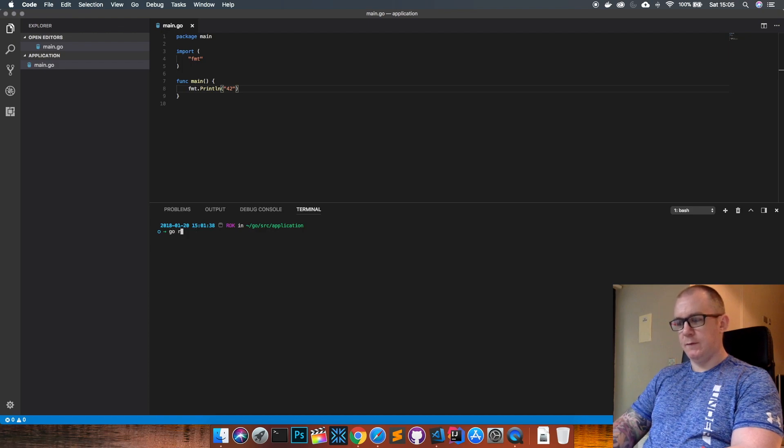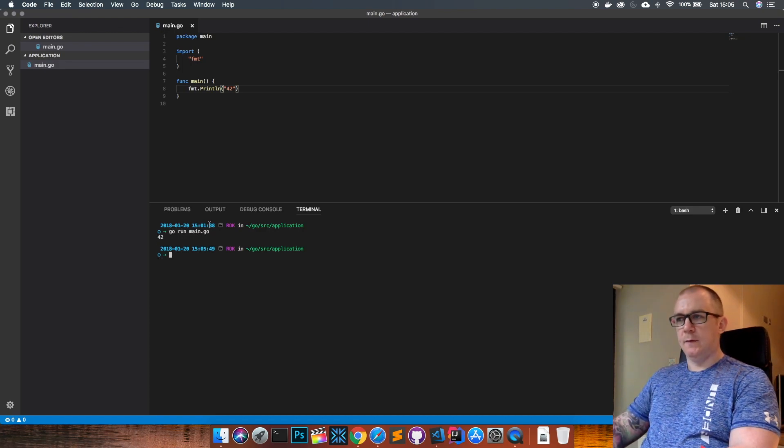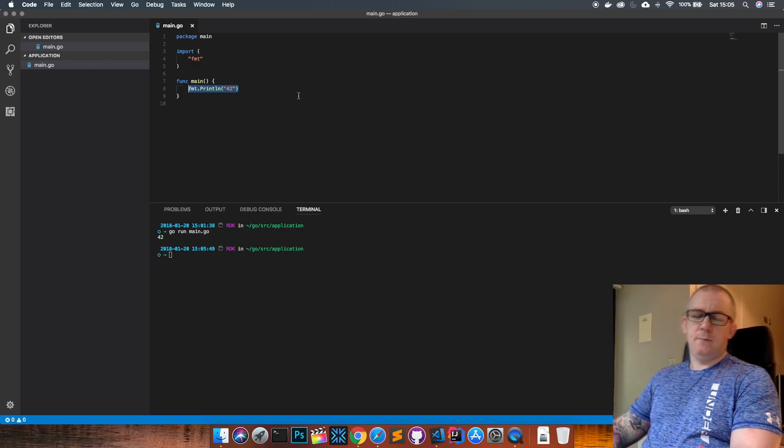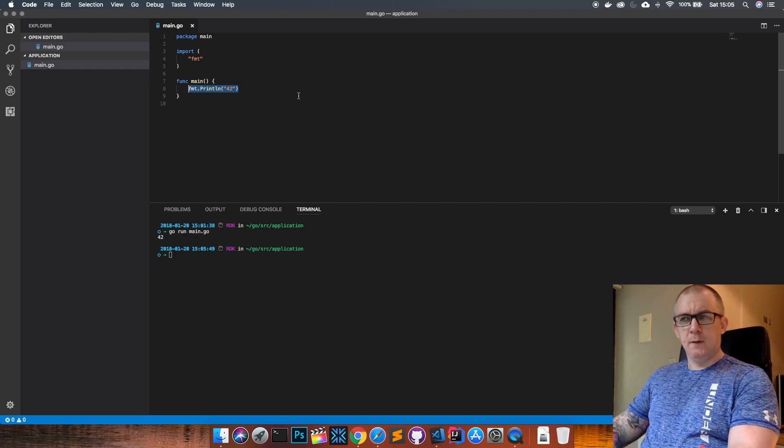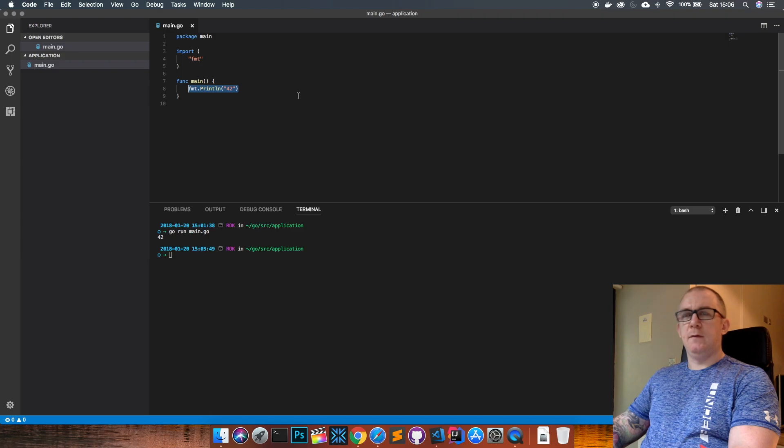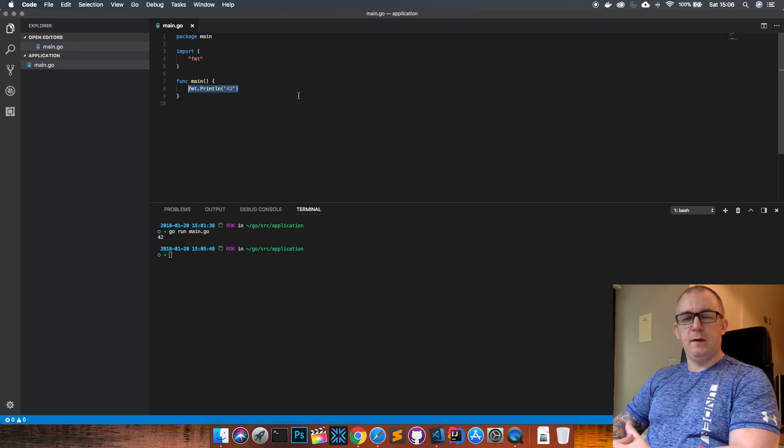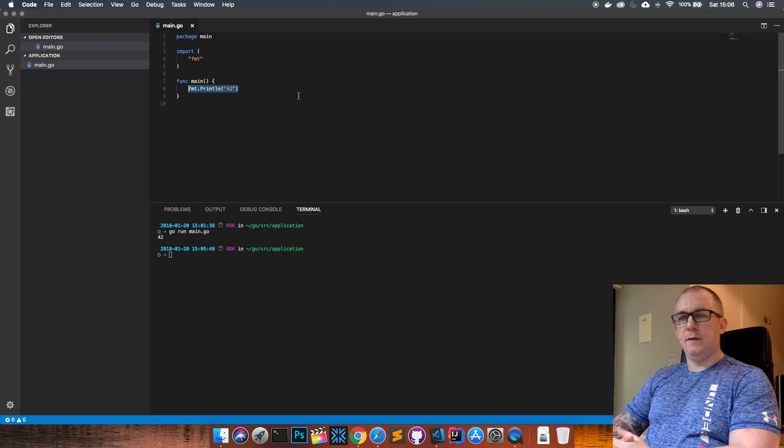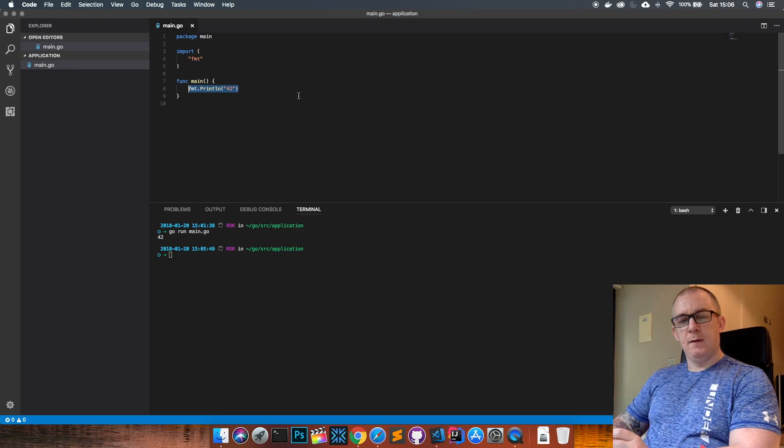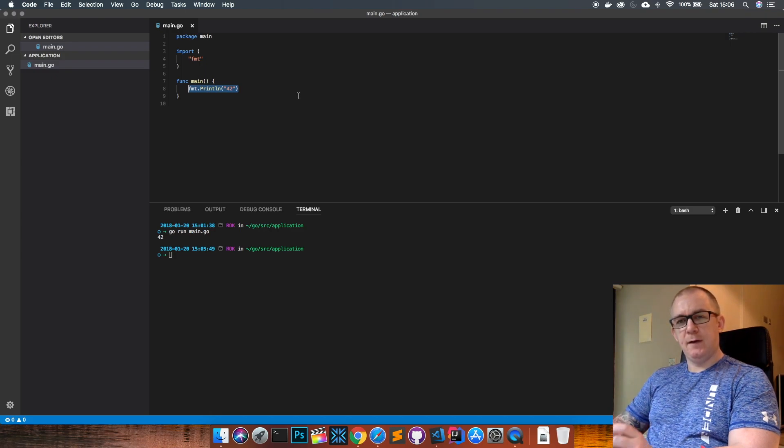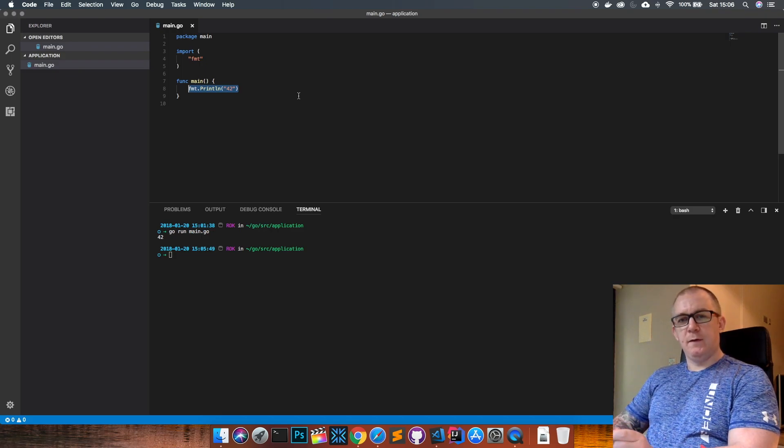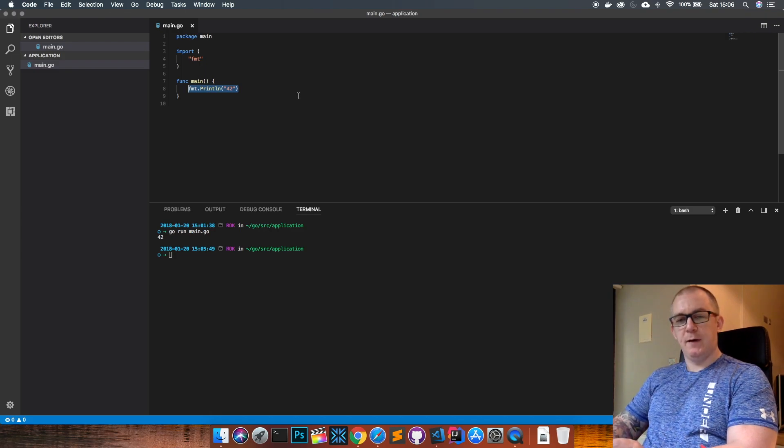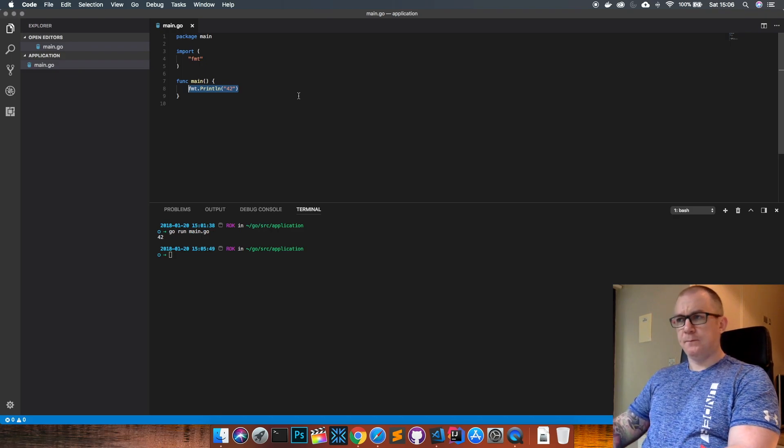Go run main.go. We see the number 42 printed out. So first of all, what is a pointer? Say you create a variable with a value - that needs to store that value somewhere in memory. Where it stores that value in memory, that memory space has an address. What a pointer does is it points at that address for that memory space where that value is stored.